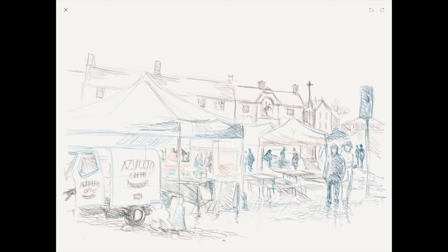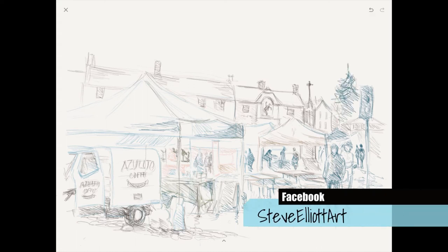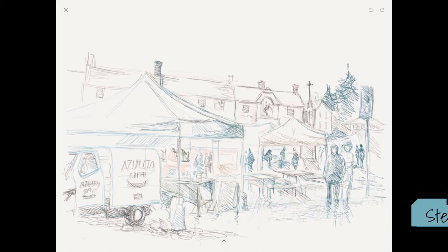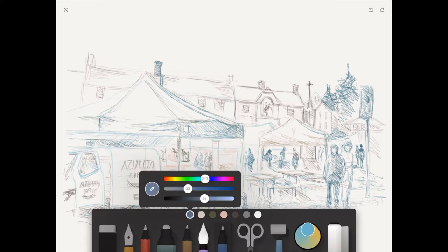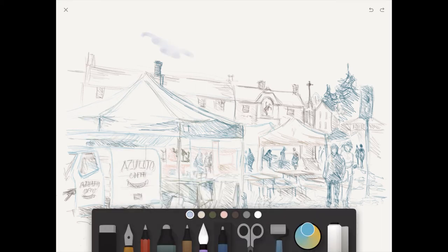And I kept changing the color of the pencil. I put that tree in there because you've got this sort of slanting line of the roof.